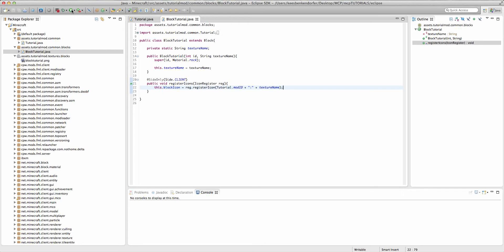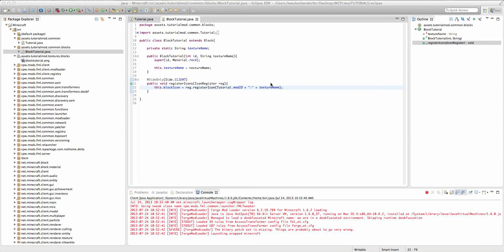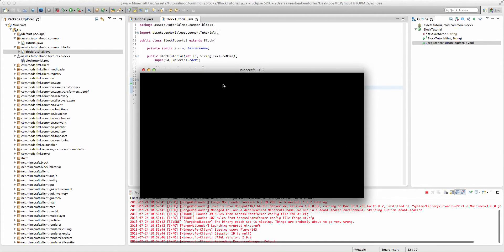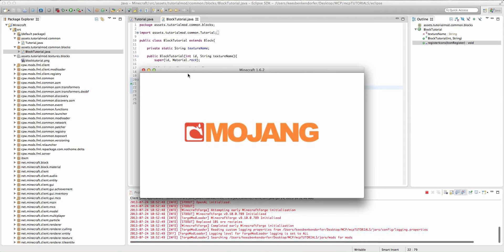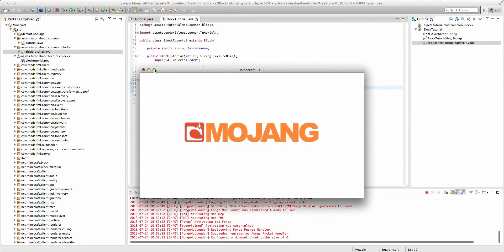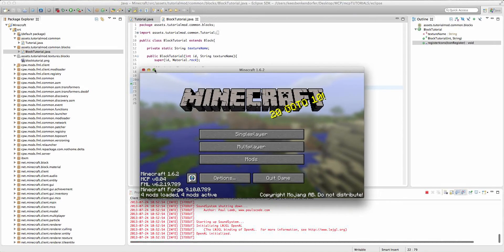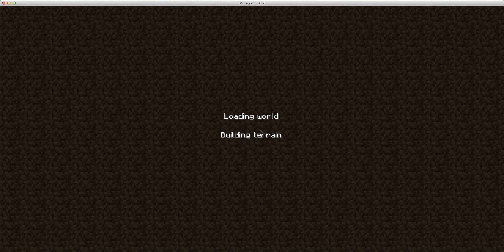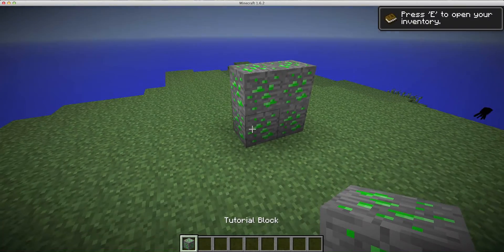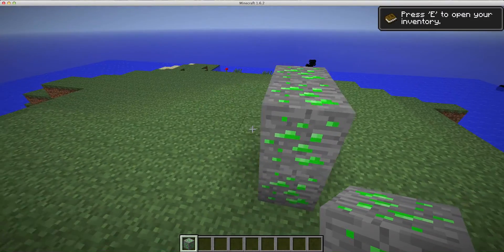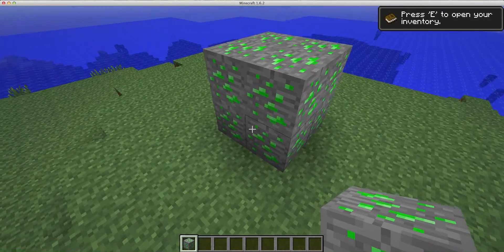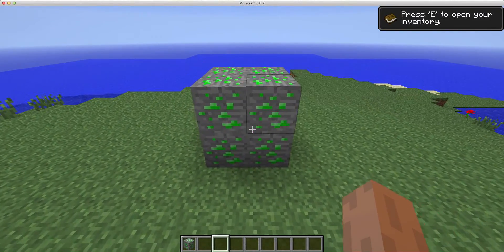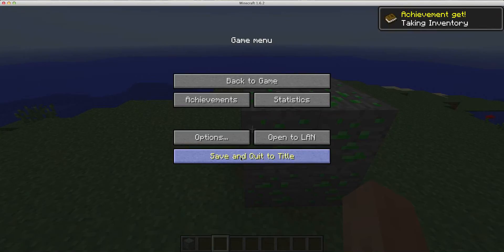But now if we run the game to test out our new texture. Then, we go into our single player creative world. You'll see that our tutorial block has its wonderful, nice green ore texture right here.